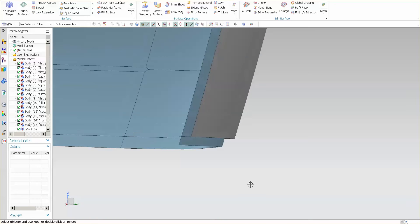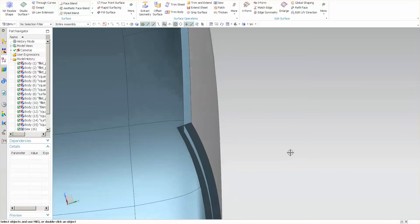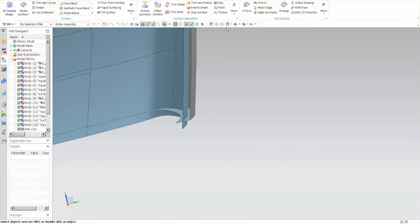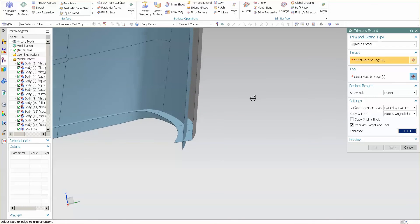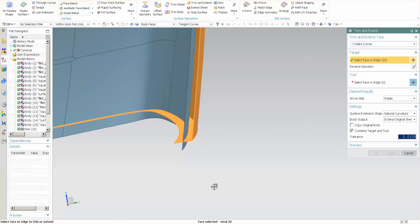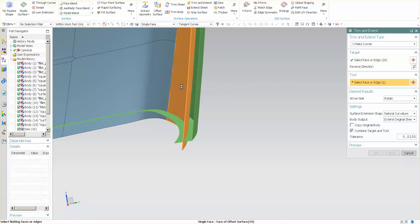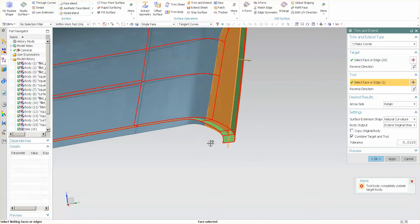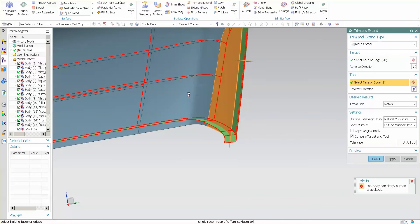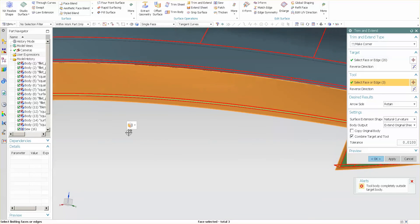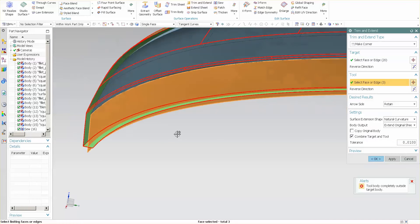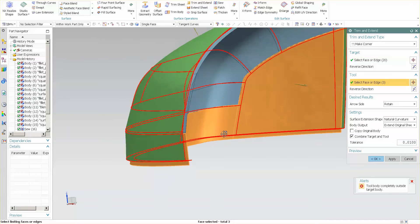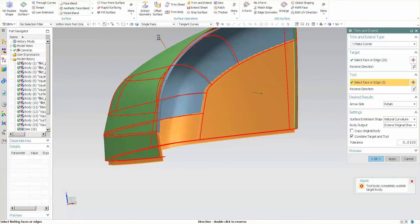There is my initial trim. Then I'm going to go back into Trim and Extend. I'm going to pick this surface to this surface, and then for this,